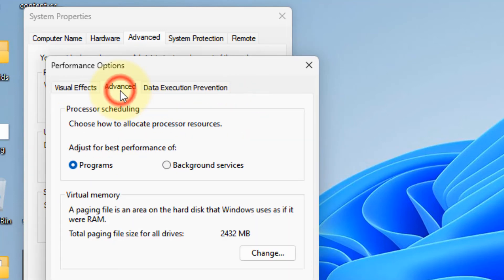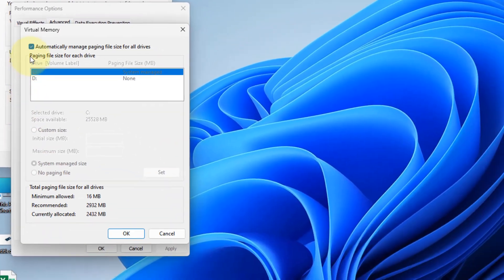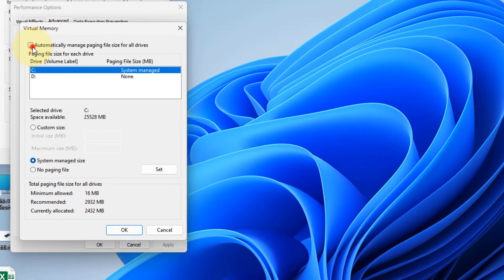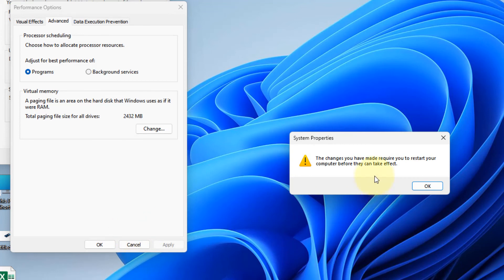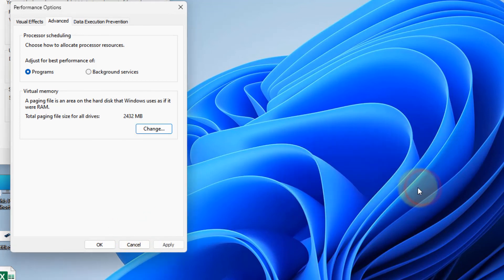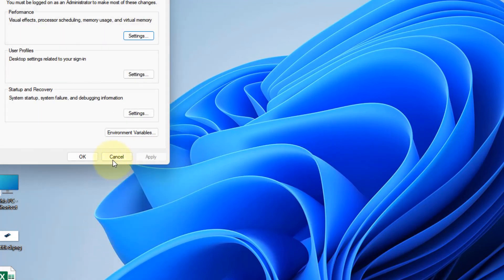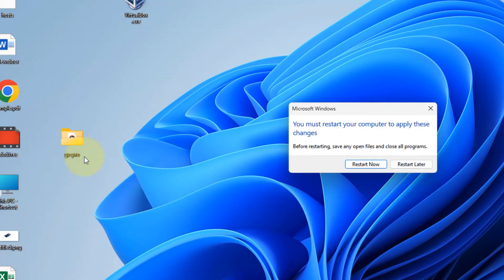Now click on advanced. Click on change and make sure this is selected: automatically manage paging file size. Click on OK. Click on apply. Click on OK and restart your computer.